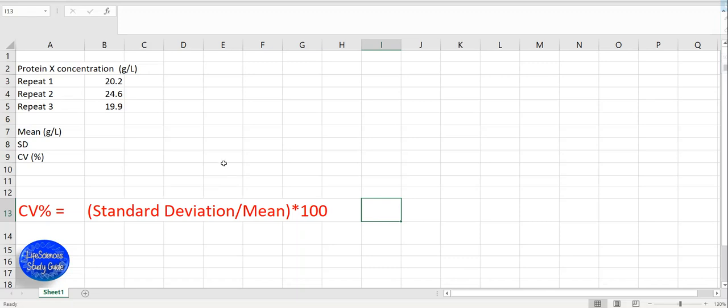Here is an example. We have protein X concentration in grams per liter. Protein X could be any protein, such as albumin. This protein is read three times from an assay, such as BCP assay.